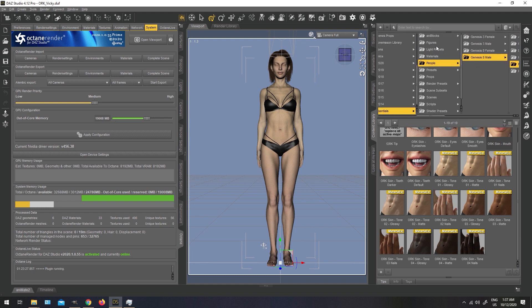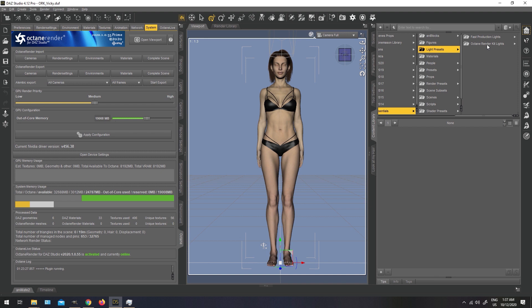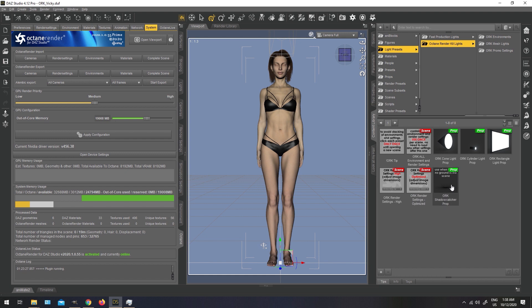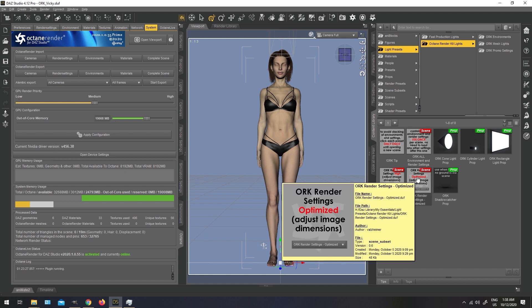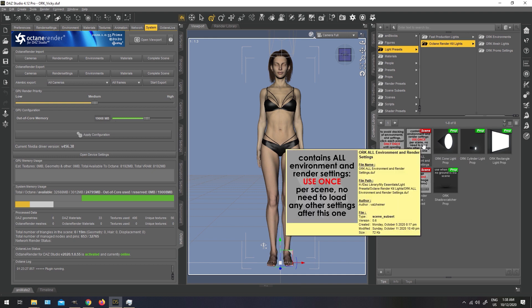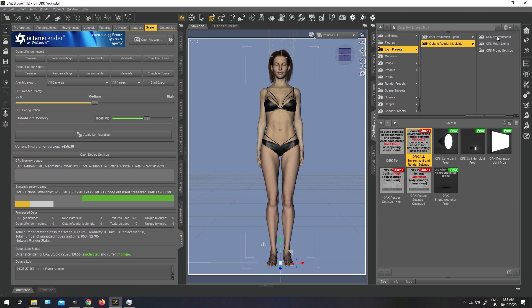Next, if we look in the Light Presets folder, we will find the Octane render kit lights. From the main folder here, you can see our three light primitives, the Cone light prop, the Cylinder light prop, and Rectangle light prop. Out of these, the rectangle is the biggest one. I used it mostly for the soft lights, Cone light is the one I used for the key lights, and Cylinder light prop is the small light prop that is very handy to be used for spotlights. We also have here the Shadow catcher prop, which is handy if we are using the scene without the ground. Another thing here, we have the Octane render kit render settings, preset to High, and preset to Optimize, and if we click this preset here, we can load all of the render settings and all of these environments all at once.